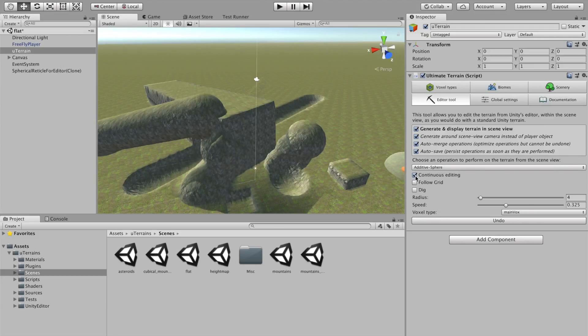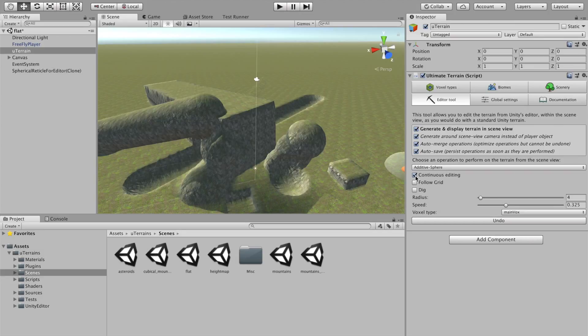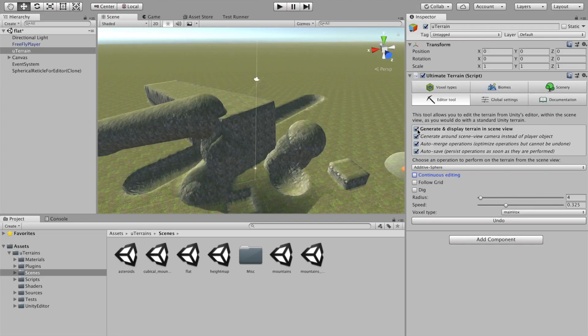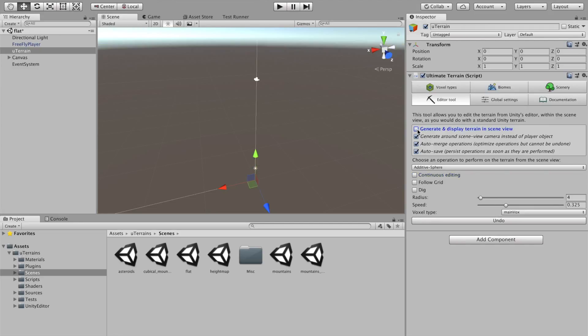So, these are some operations you can make a new Terrence out of the box. You can, of course, implement your own operation if you know programming. Let's stop the Terrence right now.